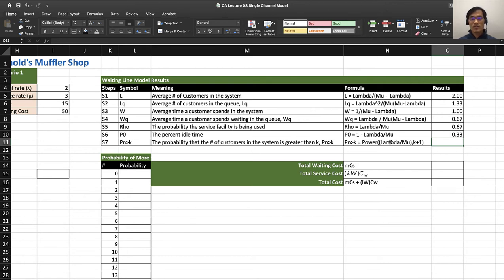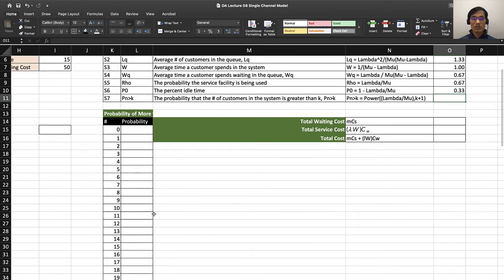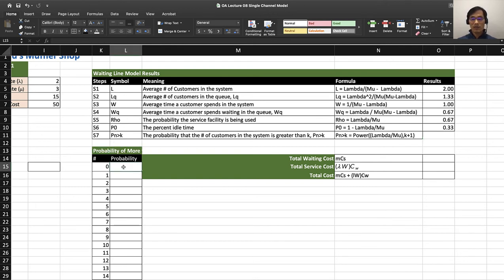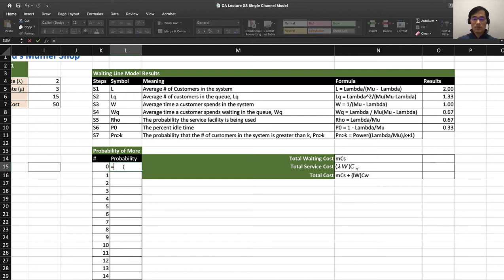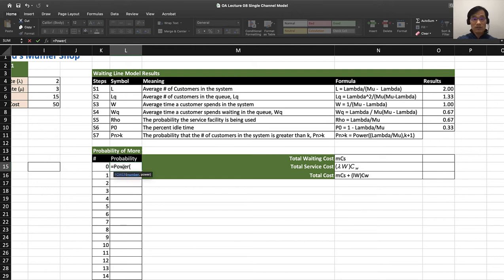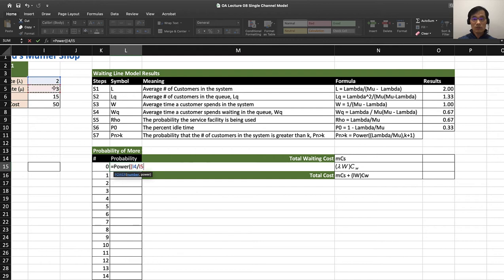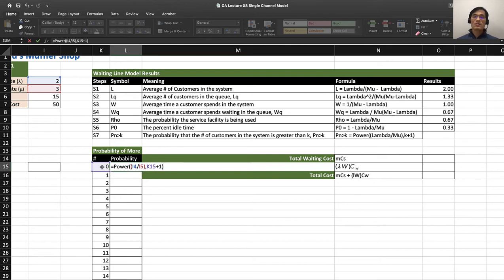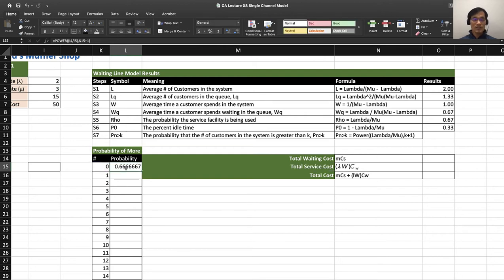The probability that the number of customers in the system is greater than K is a little more complex. We have to use this formula, so I created this probability of more than P(n>K). I have to use this formula here: equals power of (lambda over mu) and (K plus 1). The probability that the system would have more than zero cars is 67%.